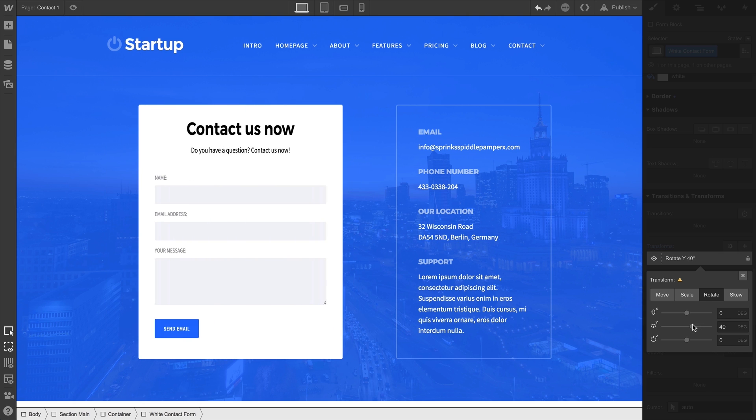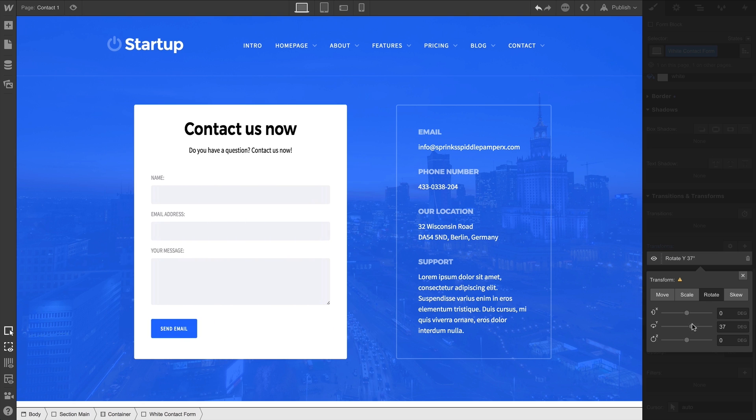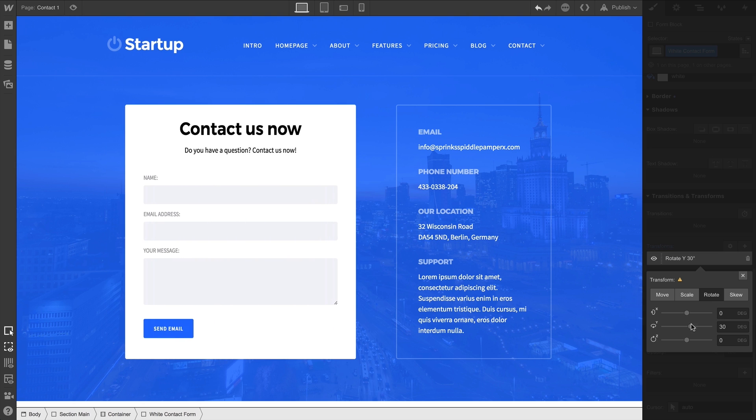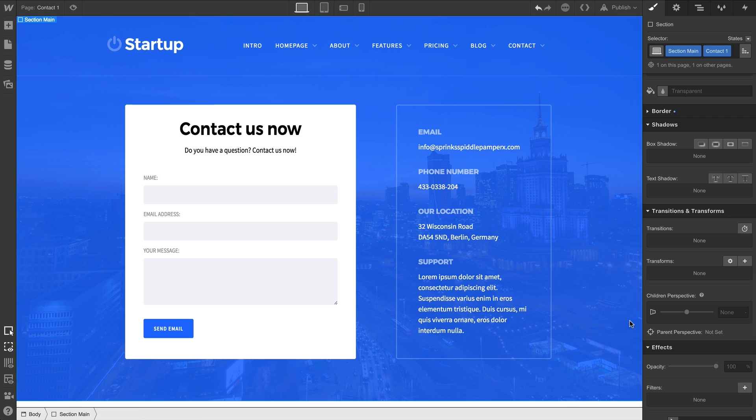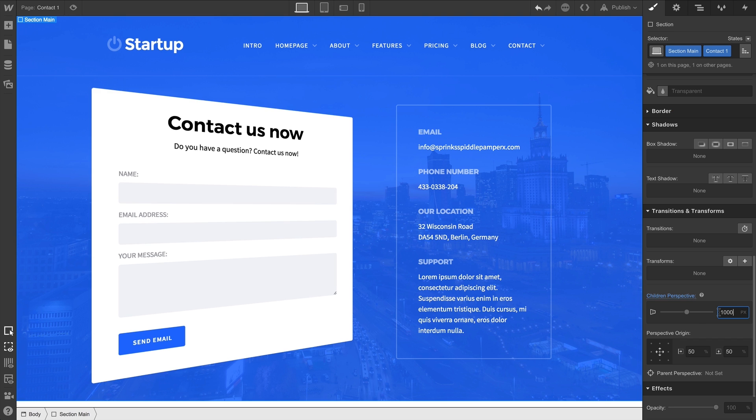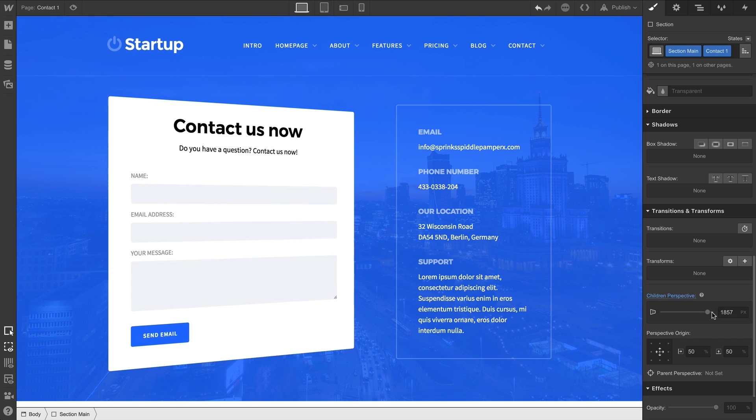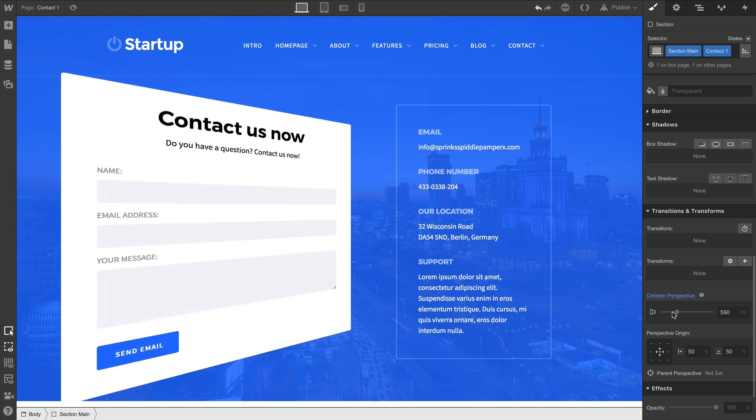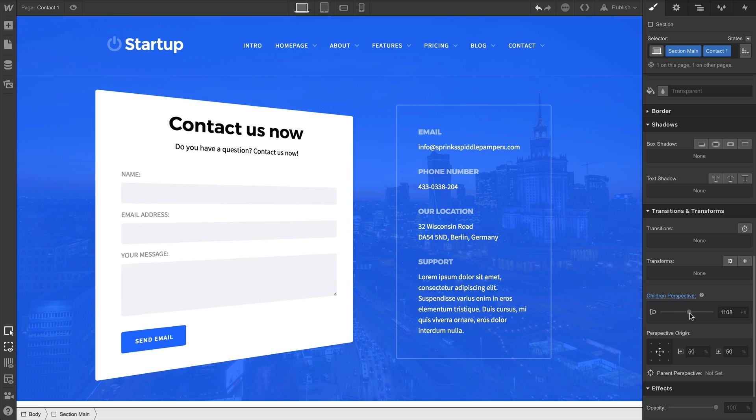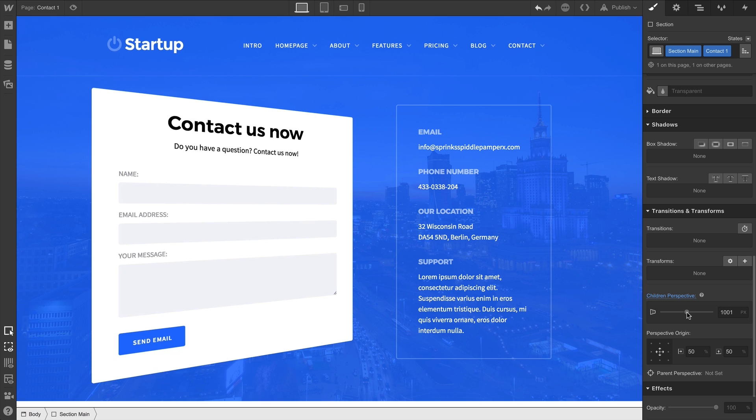That's okay. Since the form is inside our section, and we want to set the section to sort of act like a camera, with our section selected, we set the children perspective. Let's do 1,000 pixels. A higher value here is a more flattened effect. A lower value is a more dramatic effect.